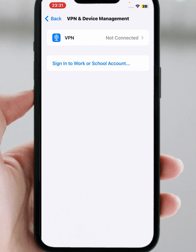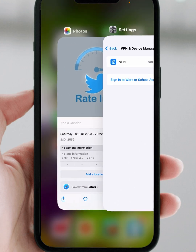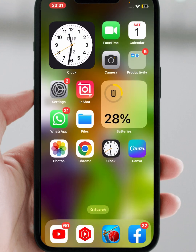If the problem is not fixed, go back and tap on VPN and Device Management. From here, if you are connected to any VPN, make sure that you disconnect it. After that, check whether the problem has been fixed or not.